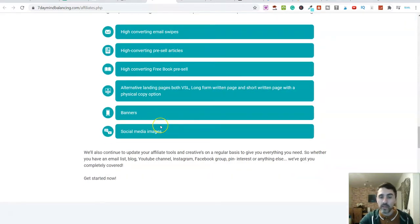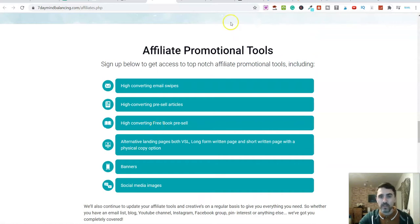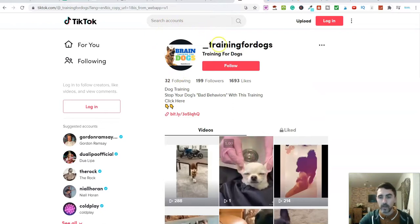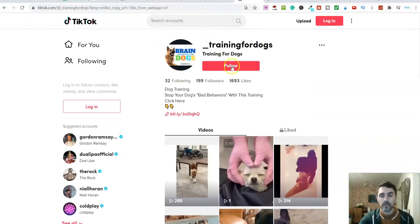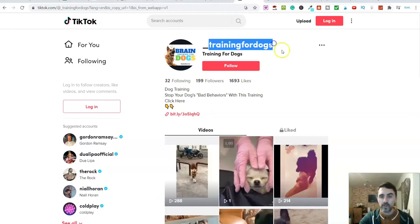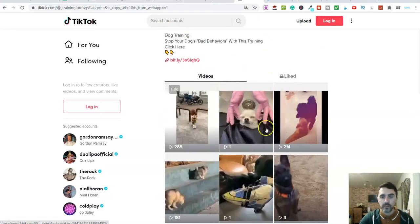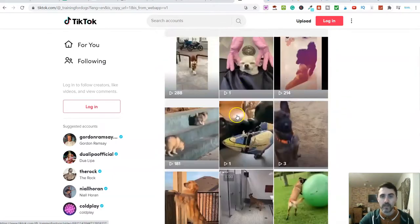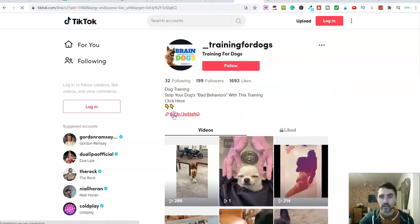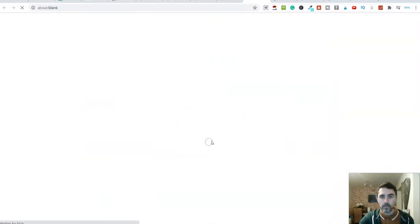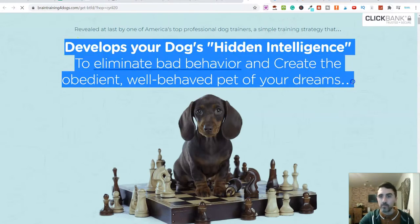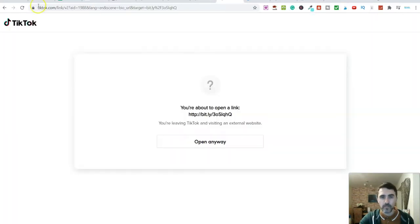Let's quickly jump over onto TikTok. Here's an example of somebody who is going into the brain training for dogs niche. All they're doing is creating videos around training dogs. They've got a link over here — if I click on it and open it anywhere, it's sending people over to the brain training for dogs product, which is a Clickbank product. That's just one example.